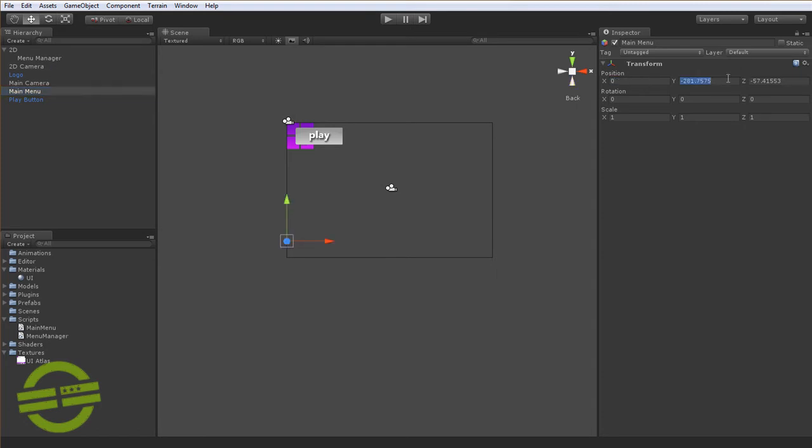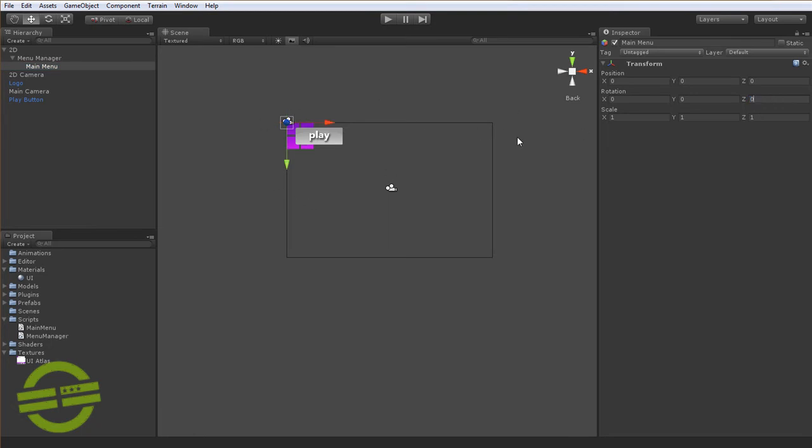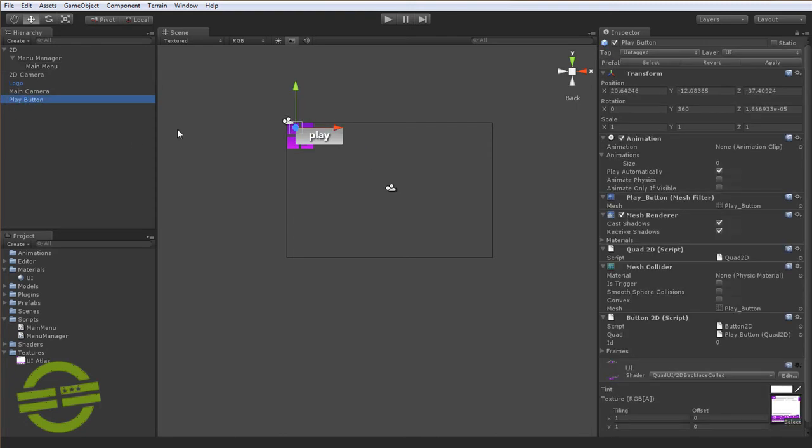Once again set that to zero and we'll reset the rotation as well to make sure that we've maintained that hierarchy all the way down. So now I guess I'll add the play button to this class.